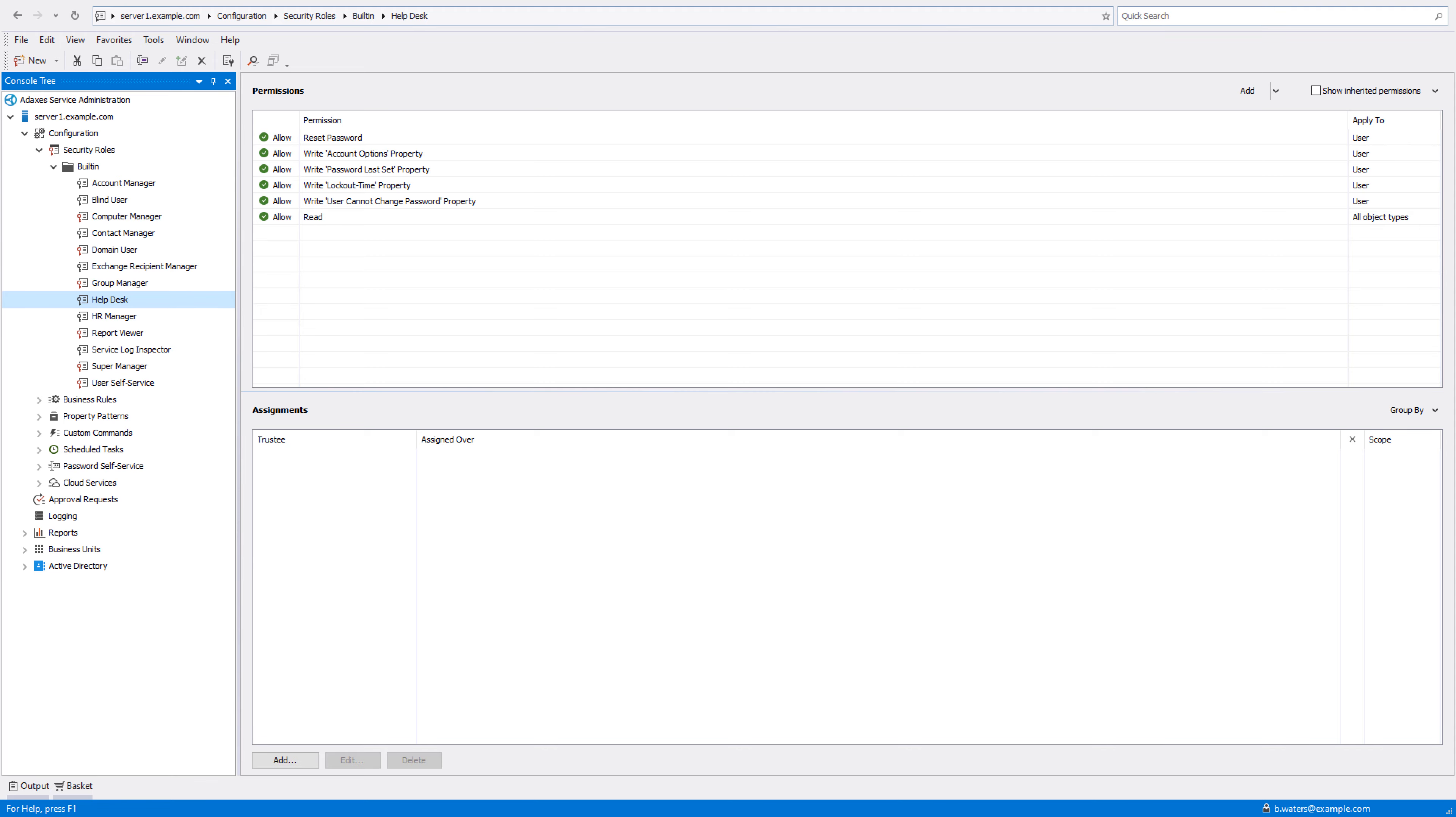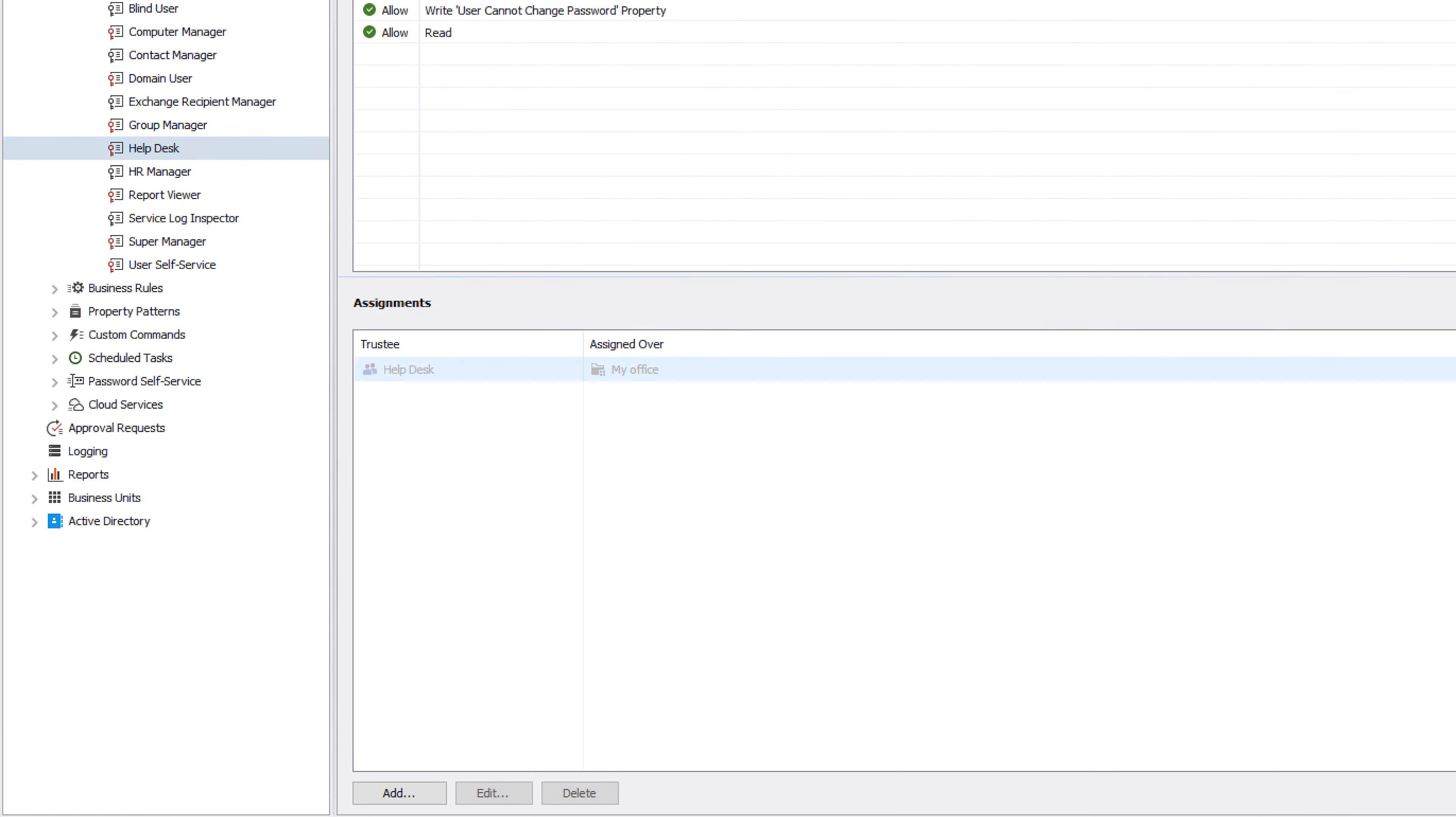To achieve that, all I need to do is assign the security role to the help desk group over the My Office business unit which we've just seen. The way such an assignment works is that it's effectively different for different users.